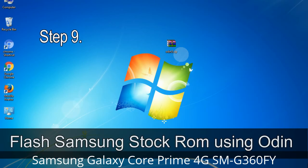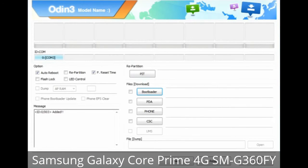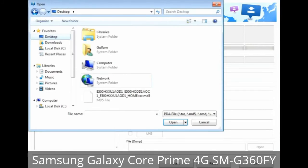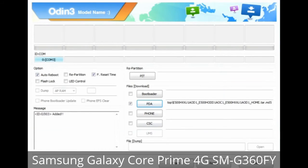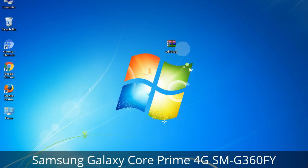Step 9: Once your device is detected by Odin, click the button and select the tar.md5 file you extracted. Or if the firmware package had multiple files, click the PDA button and select the file with 'PDA' in its name. Click the Phone button and select the file with 'modem' in its name. Click the CSC button and select the file with 'CSC' in its name. Skip any files not found in the package. Make sure you do not mess with the checkboxes.